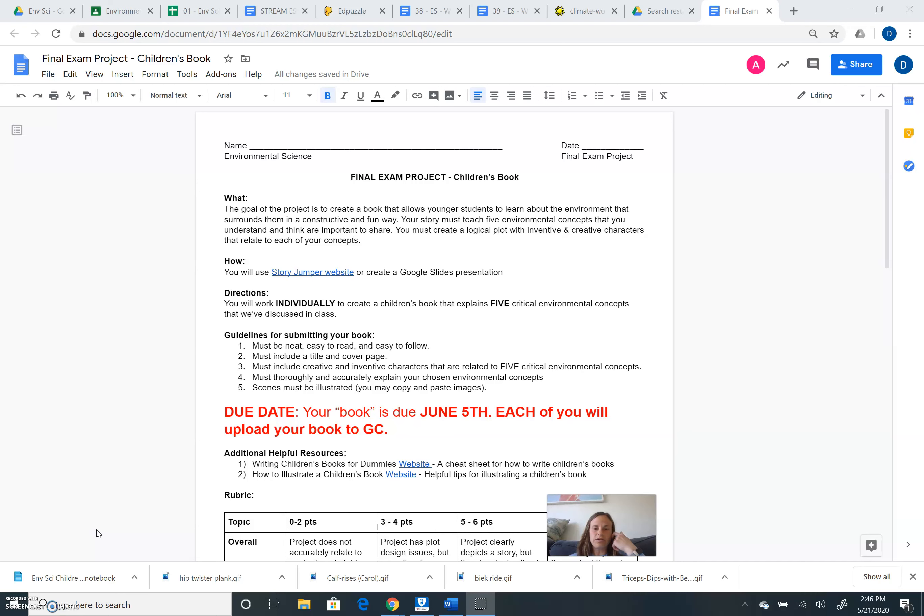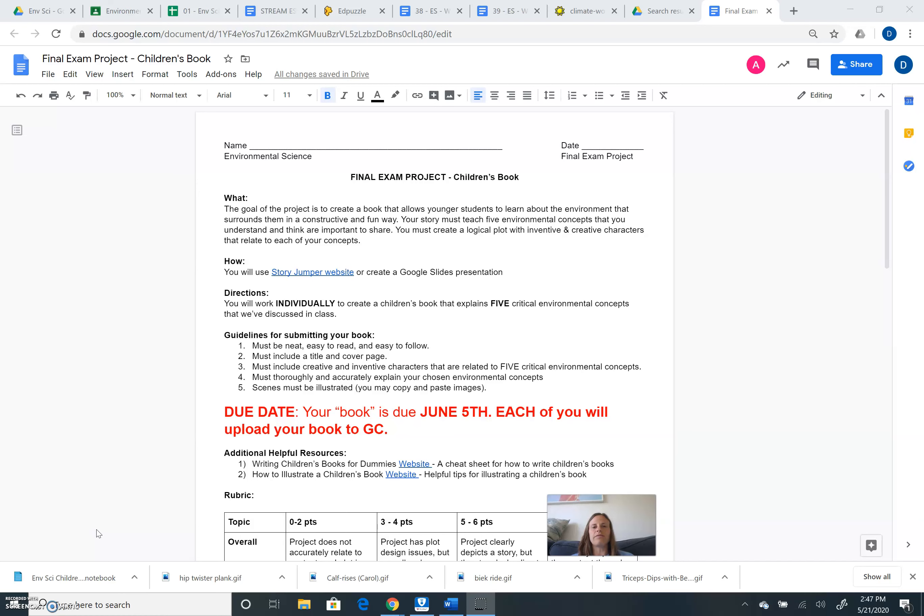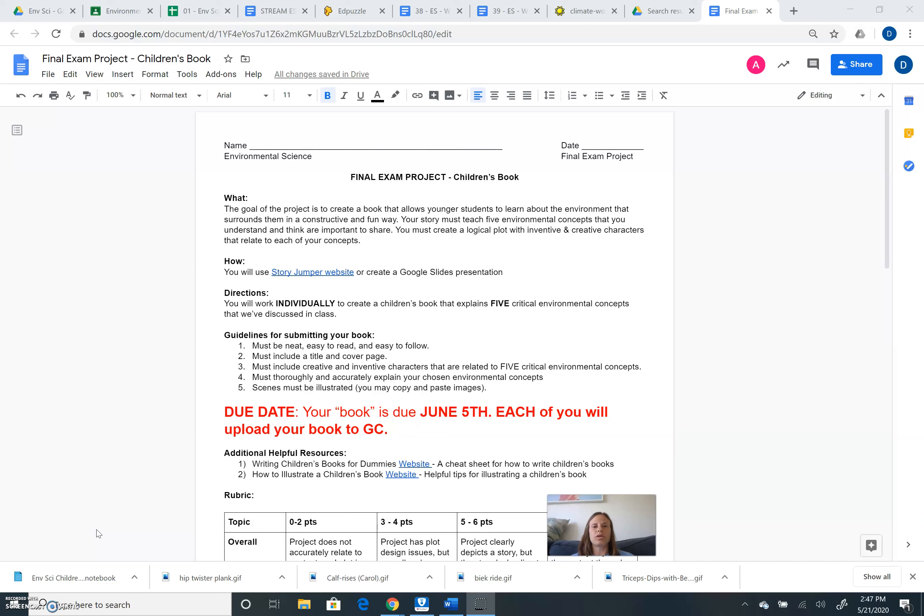This year your final exam looks a little bit different. It is not your typical multiple choice and free response pen and paper exam. Instead you're going to do a final exam project which is to create a children's book. This children's book is meant to create a resource for younger students to use in order to learn about the environment in a fun and constructive way.